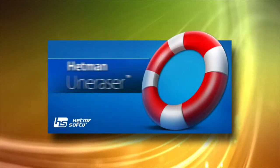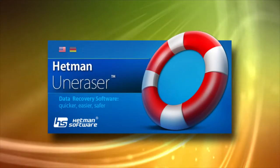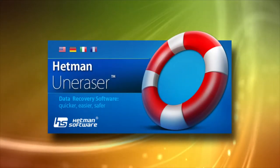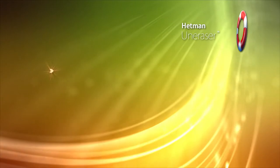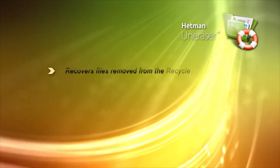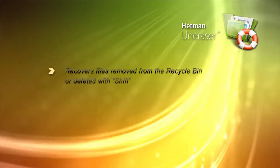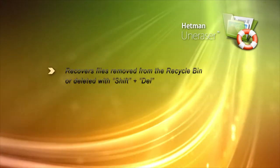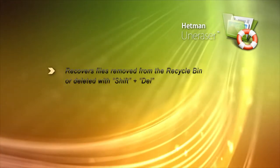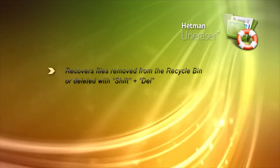Hetman Uneraser is a Hetman software tool to help you undelete files. Hetman Uneraser will successfully recover files removed from the recycle bin or permanently deleted.